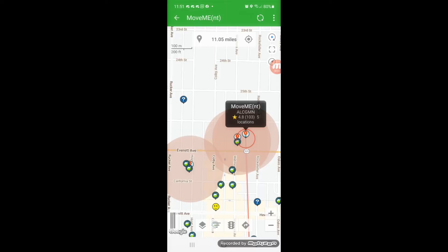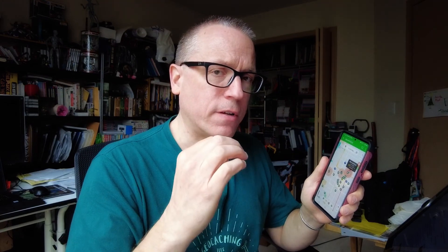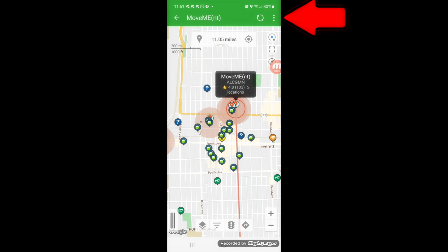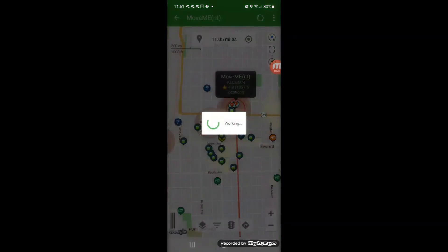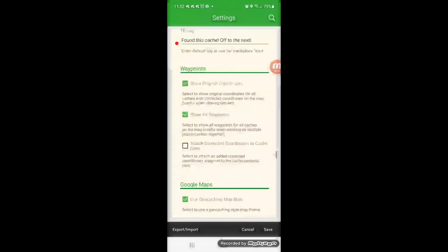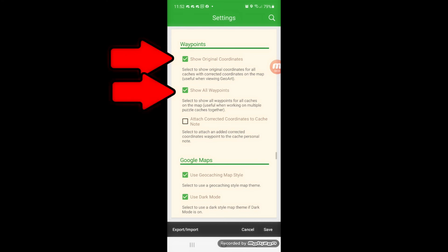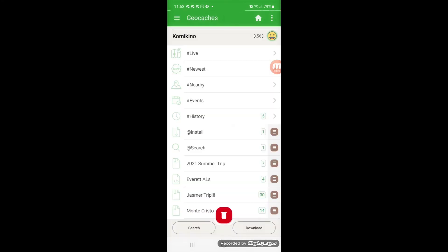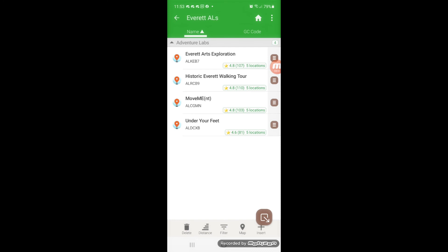In order to get the locations to show, you need to turn on Save Waypoints. Click on the three dots at the top right and go to Settings. On the Settings screen, scroll to Waypoints. It brings up the waypoint options and you'll see two options at the top: Show Original Coordinates and Show All Waypoints. Have those two selected, then click Save at the bottom. All those locations for the Adventure Labs will be saved.